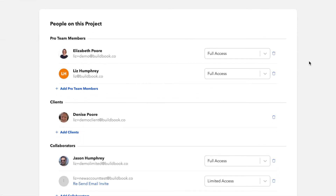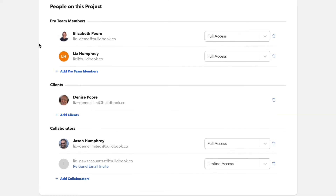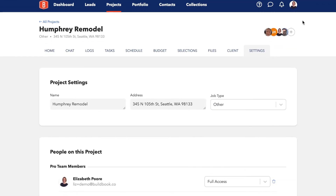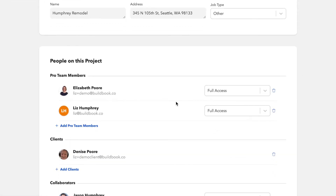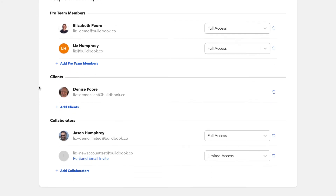Once you scroll down, you'll see a list of people on the project. From here, you can add pro team members, clients, and collaborators. Pro team members should be invited on the account level, depending on the plan that you're in, by going to your account settings. Then they can be invited in on a project-by-project basis.